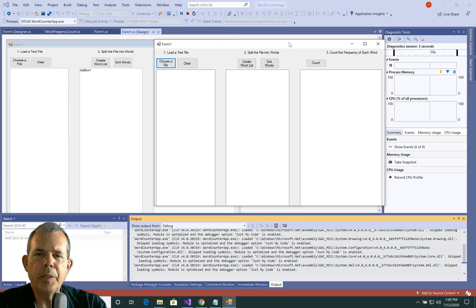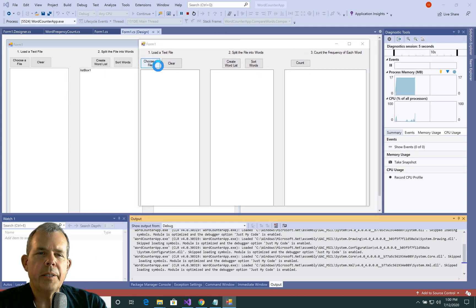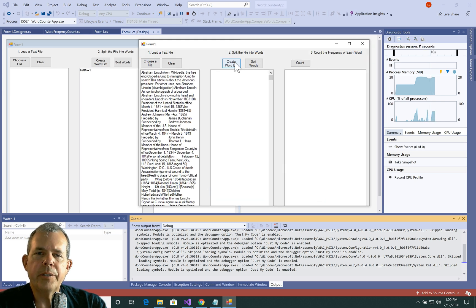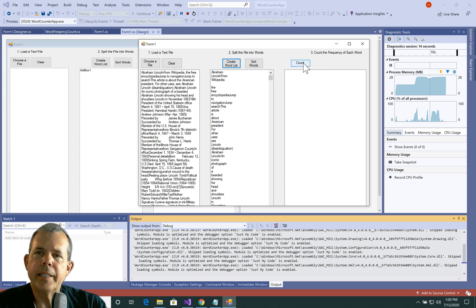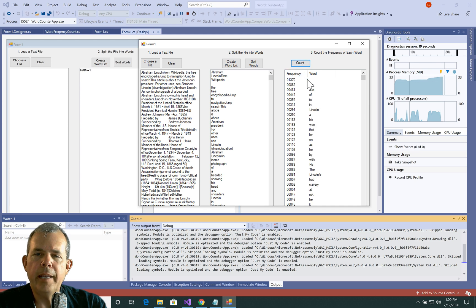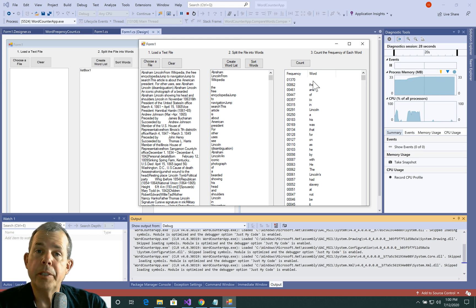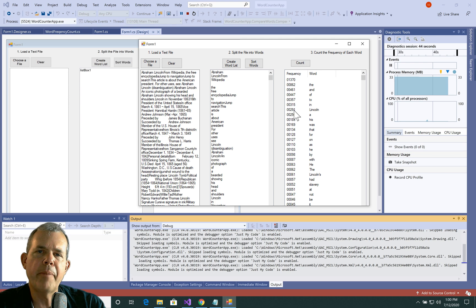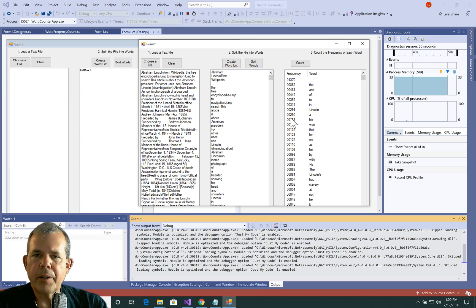Let's run the app as it will appear at the end of this video. I'll load the file, then create the word list like before — that's not new. Here's the new part: clicking 'Count' creates two columns and shows the frequency. The word 'the' has 862 occurrences and 'and' has around 400. There's a space being counted as a word, so punctuation is still being counted. Lincoln shows up 291 times, which makes sense since this is a Wikipedia article about Abraham Lincoln.